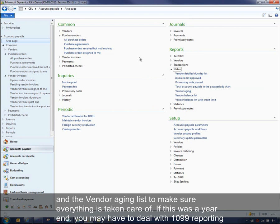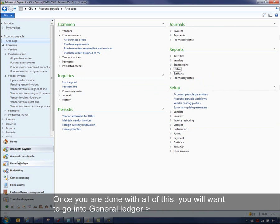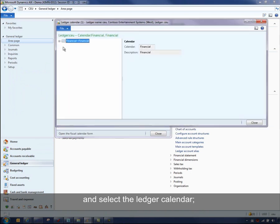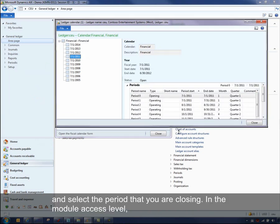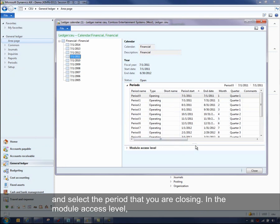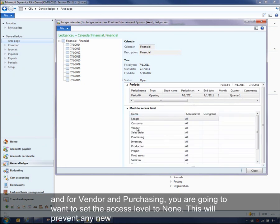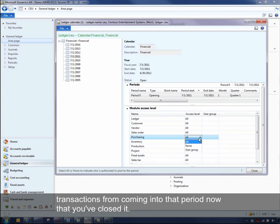If this is at year end, you may have to deal with 1099 reporting if you're in the United States, or any other government reporting that needs to be taken care of at period end. Once you're done with all of this, go into General Ledger > Ledger > Ledger Calendar, find the fiscal year and open up to the period that you're closing, go into the module access level, and for vendor and purchasing, set the access level to none. This will prevent any new transactions from coming into that period.